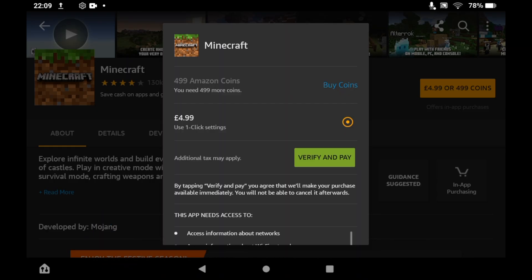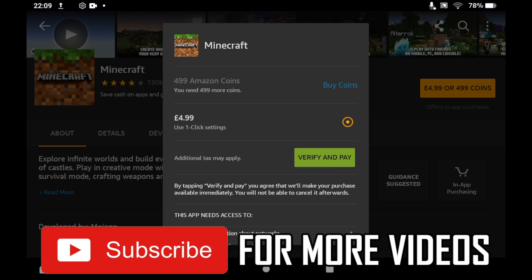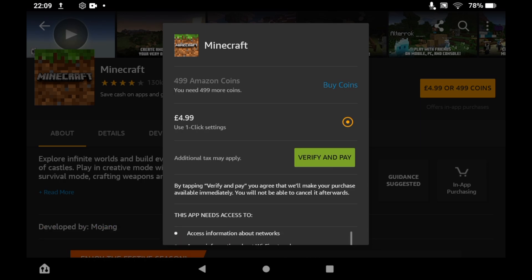Then it should go ahead and let you download Minecraft from this page. Leave a like on the video if that helped and subscribe for more helpful videos. See you guys!